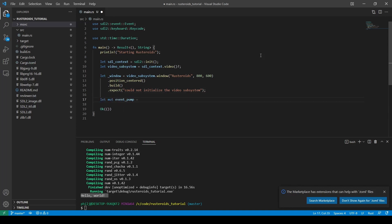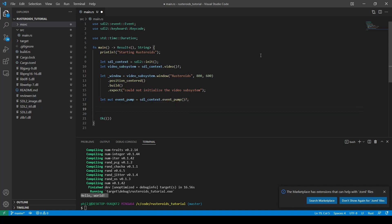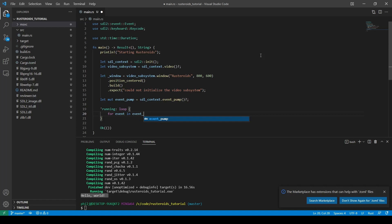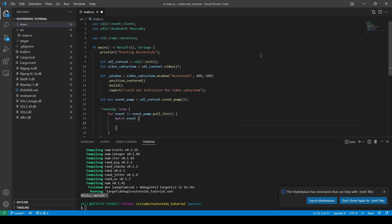Next up we need to create the event pump, sometimes known as a message pump. And we do that by creating a while loop using a lifetime — in this case we'll call it 'running'. We then need to poll the event pump on every cycle of the loop and investigate every event that's been given to us, although as we will see we will ignore most of them. Having taken our reference to each event returned by the iterable poll, we will then match the pattern of the event to handle those events.